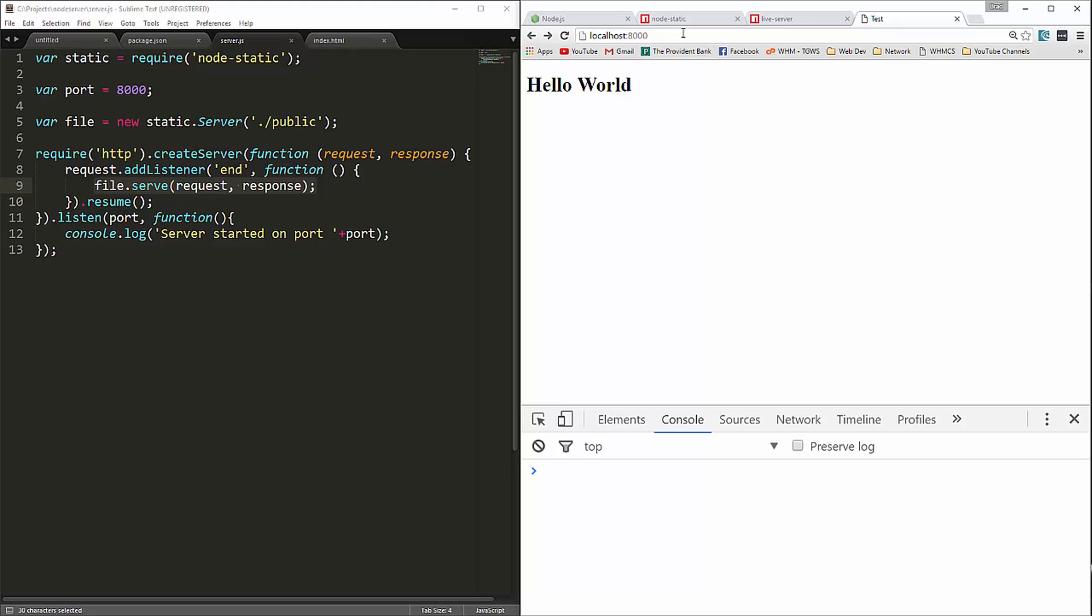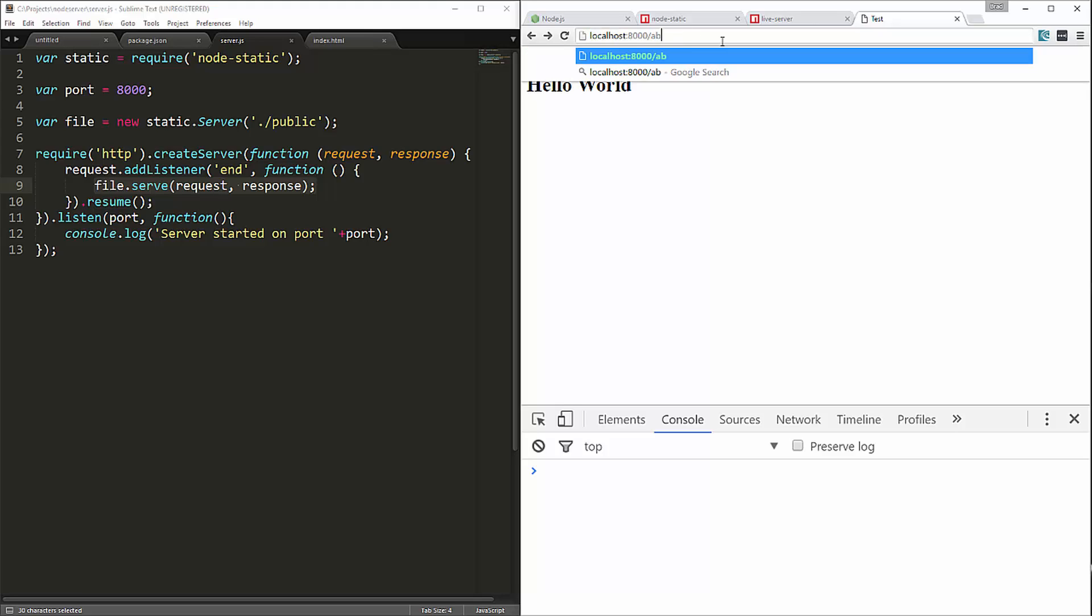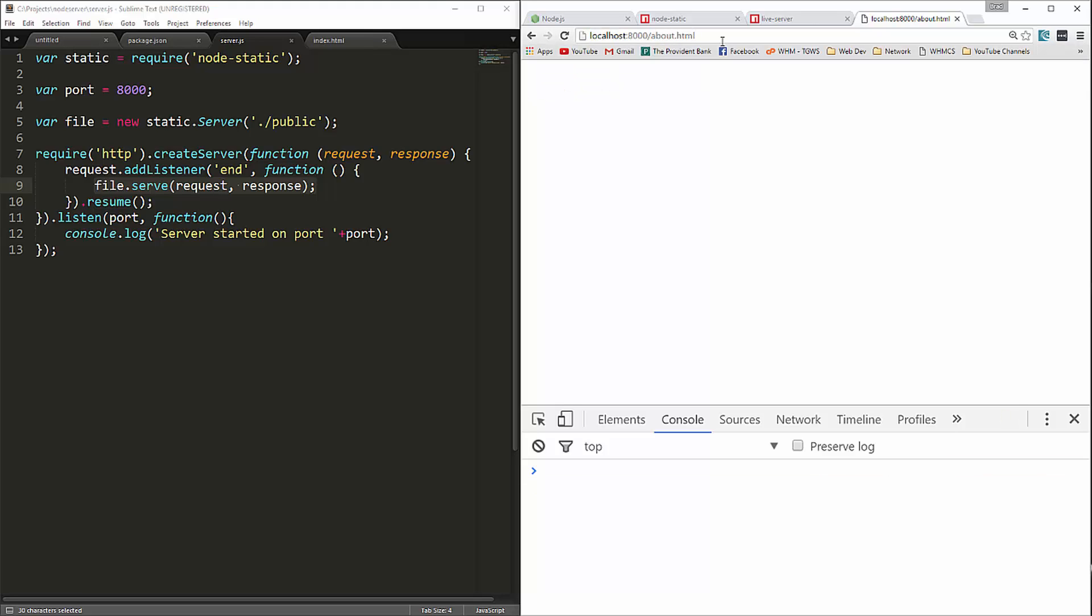Now if we try to go to a page that's not there like about.html, you'll see that we just get this blank white page, which I would think would throw an error, but I guess it doesn't. So we want to create a custom error page.